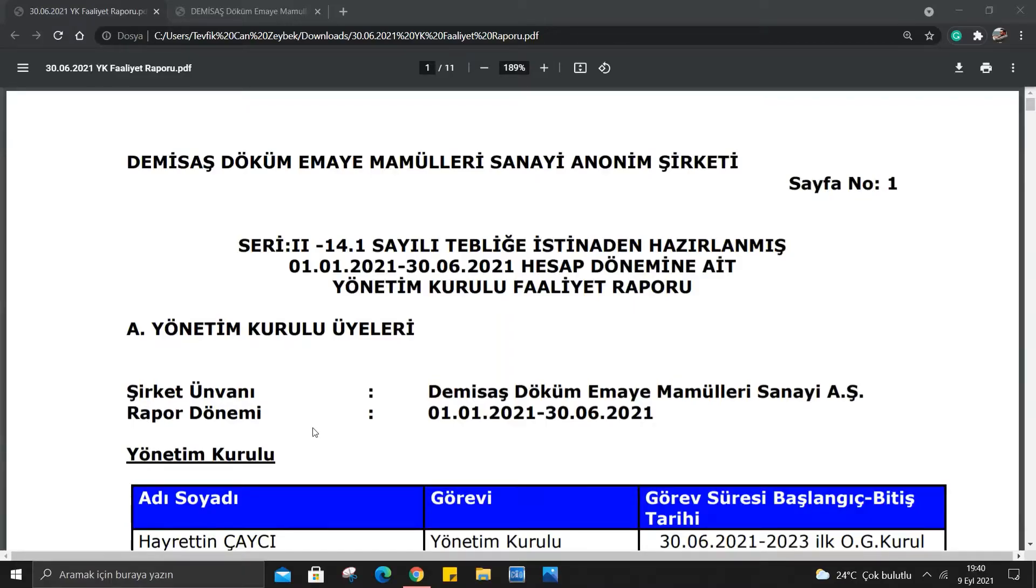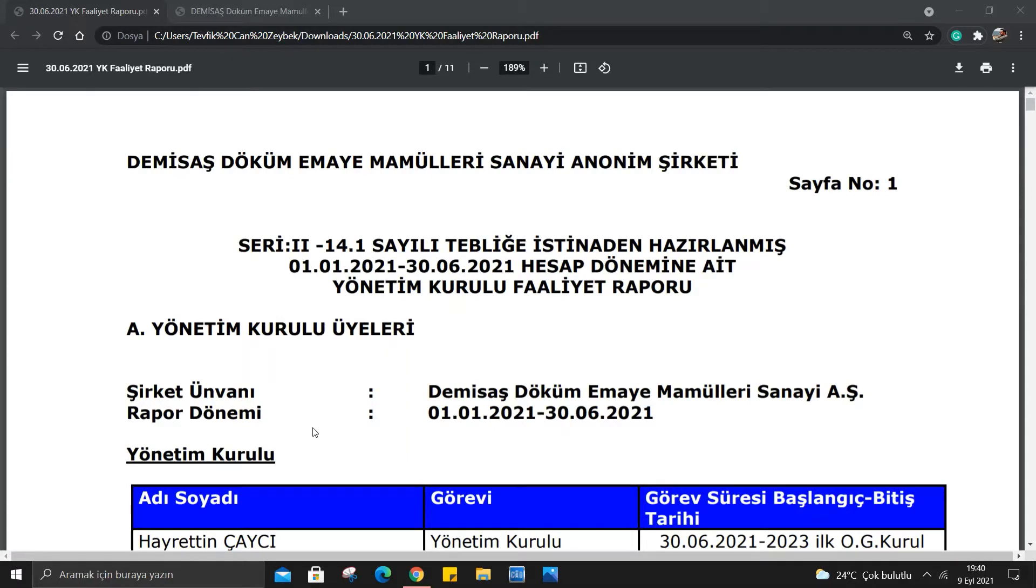Herkese merhabalar arkadaşlar. Umarım sağlığınız saatiniz yerindedir. Bugün sizlerle birlikte orta ve uzun vadeli hisselerimizden olan DMSAS'ın detayları ile karşınızda olacağım. Size faaliyet raporlarını ve DMSAS'ın sitesini göz gezdireceğim. Güzel bulduğum yerleri sizlere aktarmaya çalışacağım.